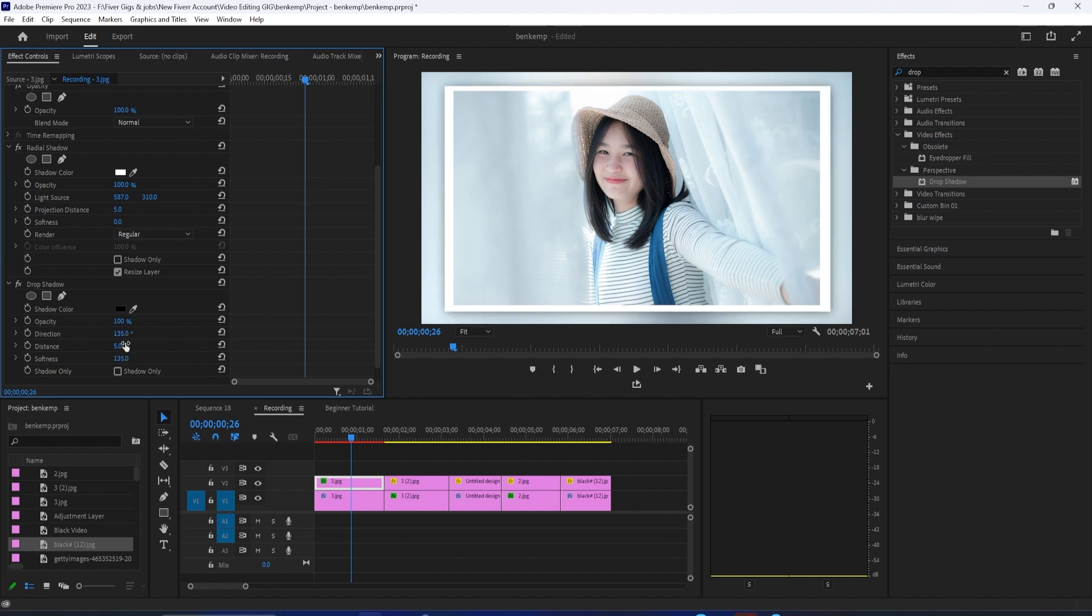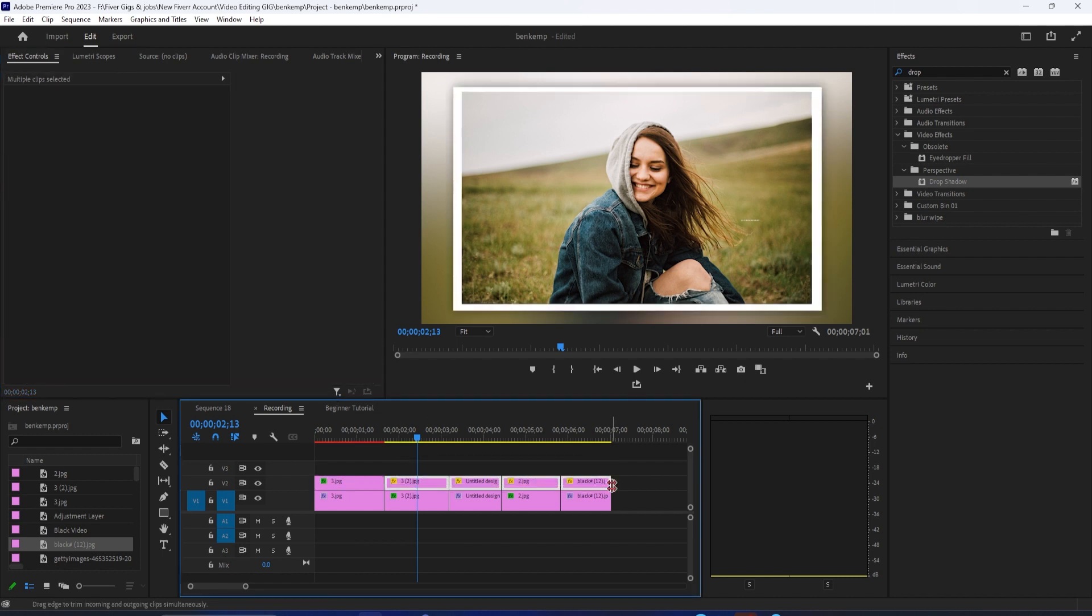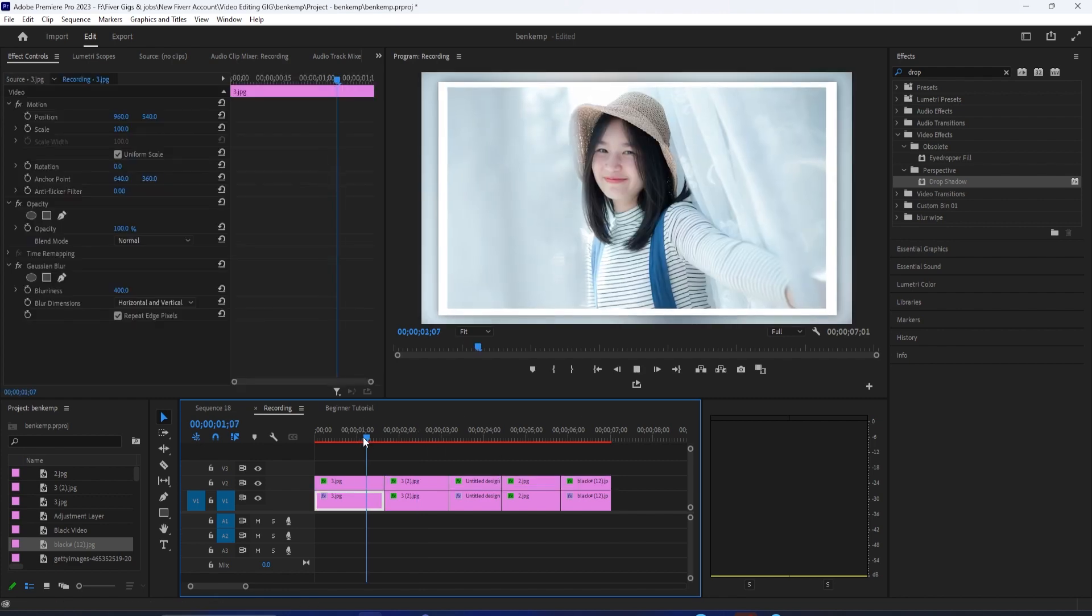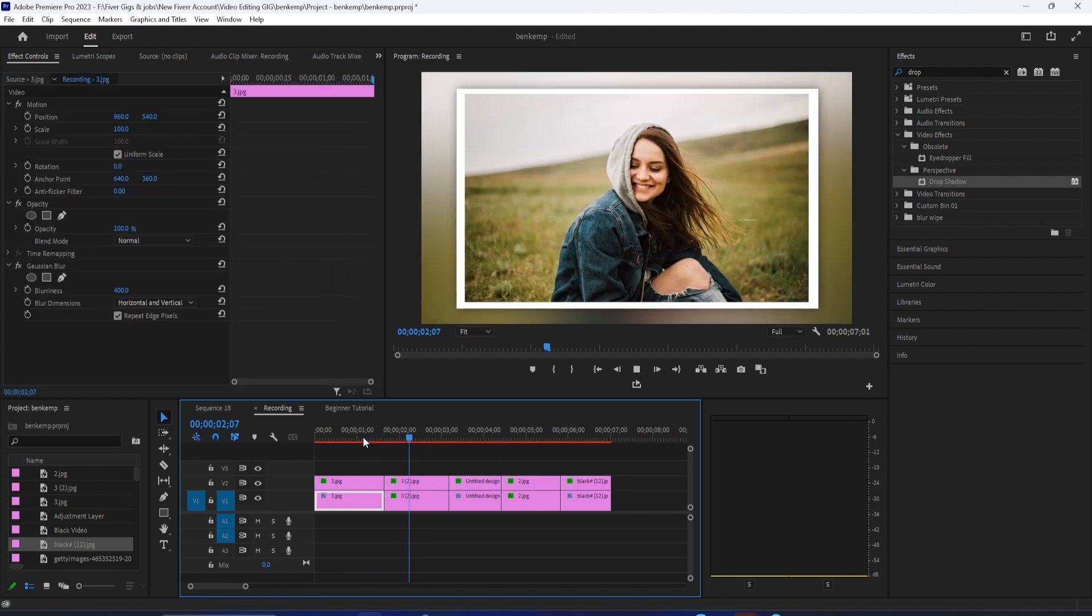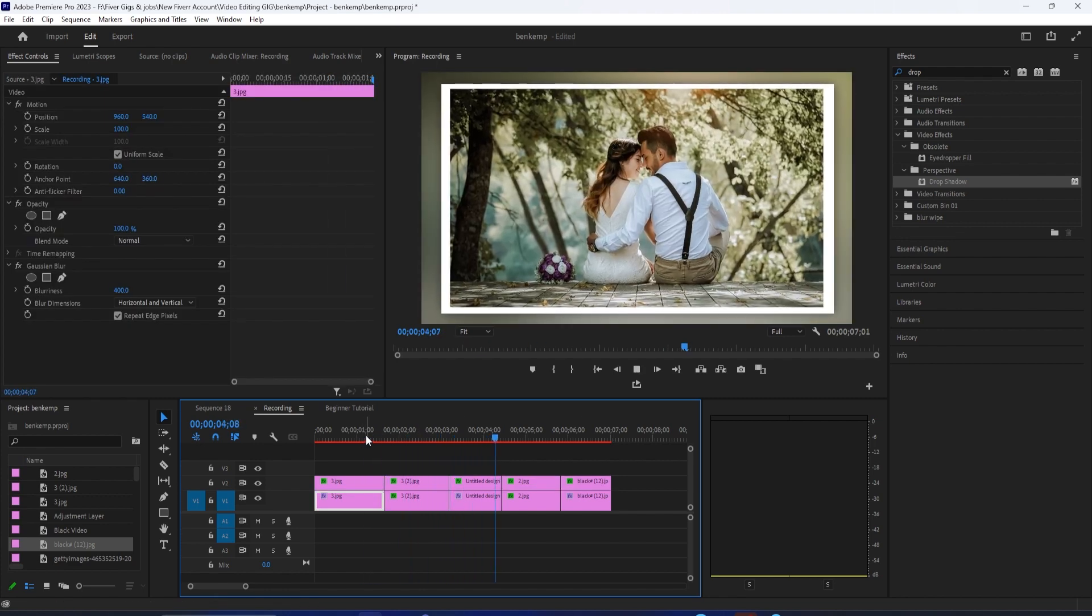This looks good, but we still need to apply this border to our other photos. So while holding down the control key, select both your radial shadow and drop shadow in that order. Now drag to select your other clips on your top track and use Ctrl V shortcut to paste your effects.